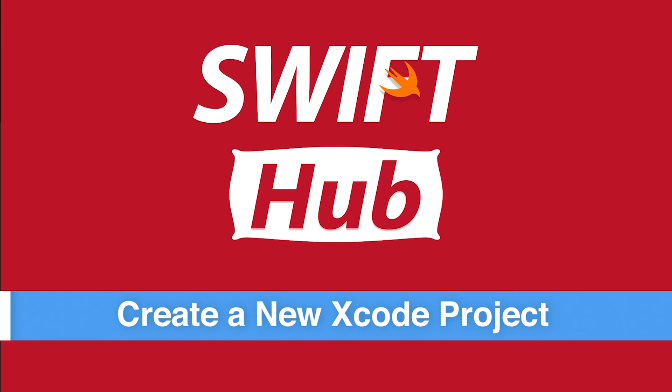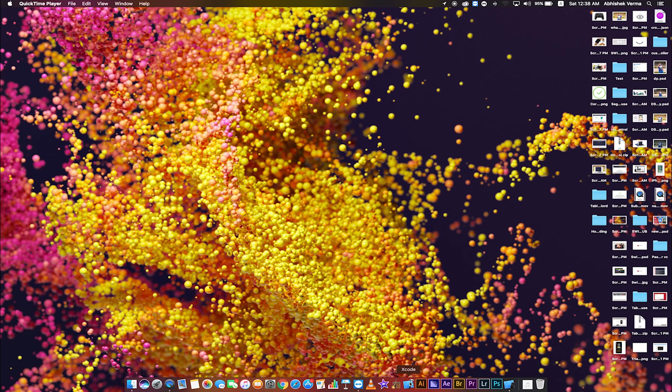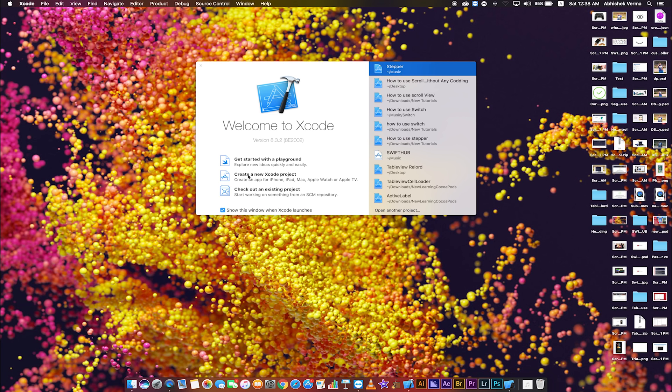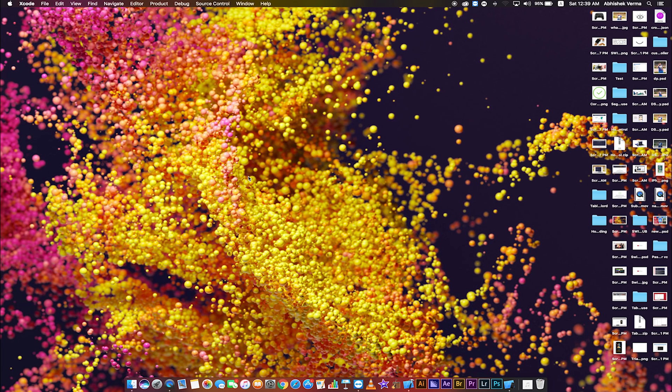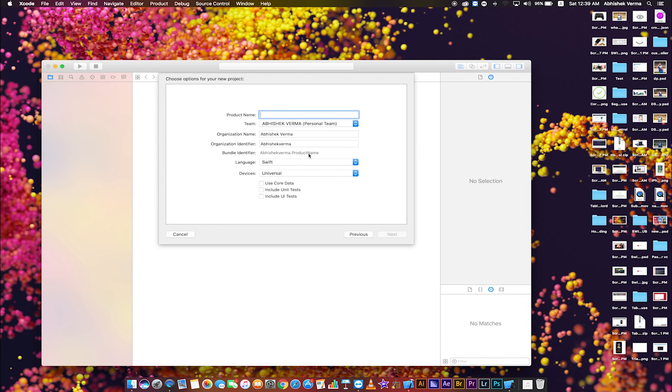Create a new Xcode project. Open Xcode, create a new Xcode project, single view application, click next.